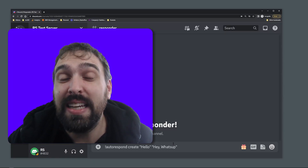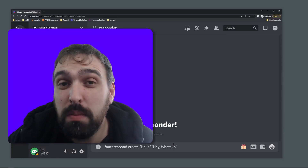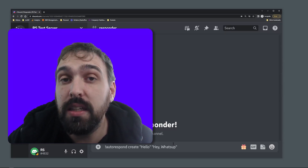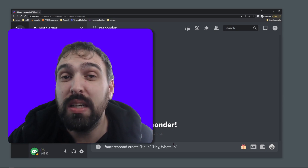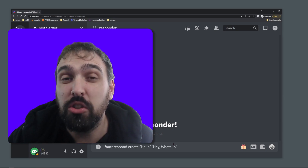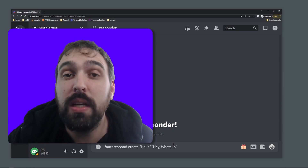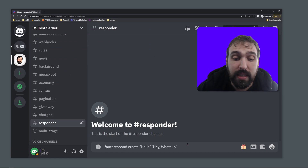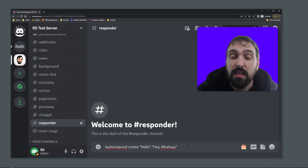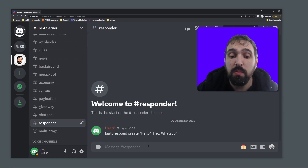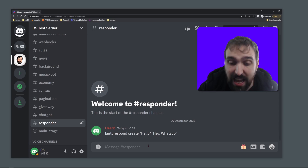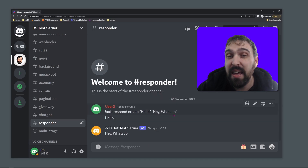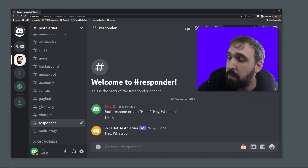In this video we're gonna create an auto-respond board with Discord.py in Python. Let's quickly look into the functionality that we are going to implement. I can quickly create an auto-respond which says if we see the word 'hello' then we want to answer with 'hey, what's up'.